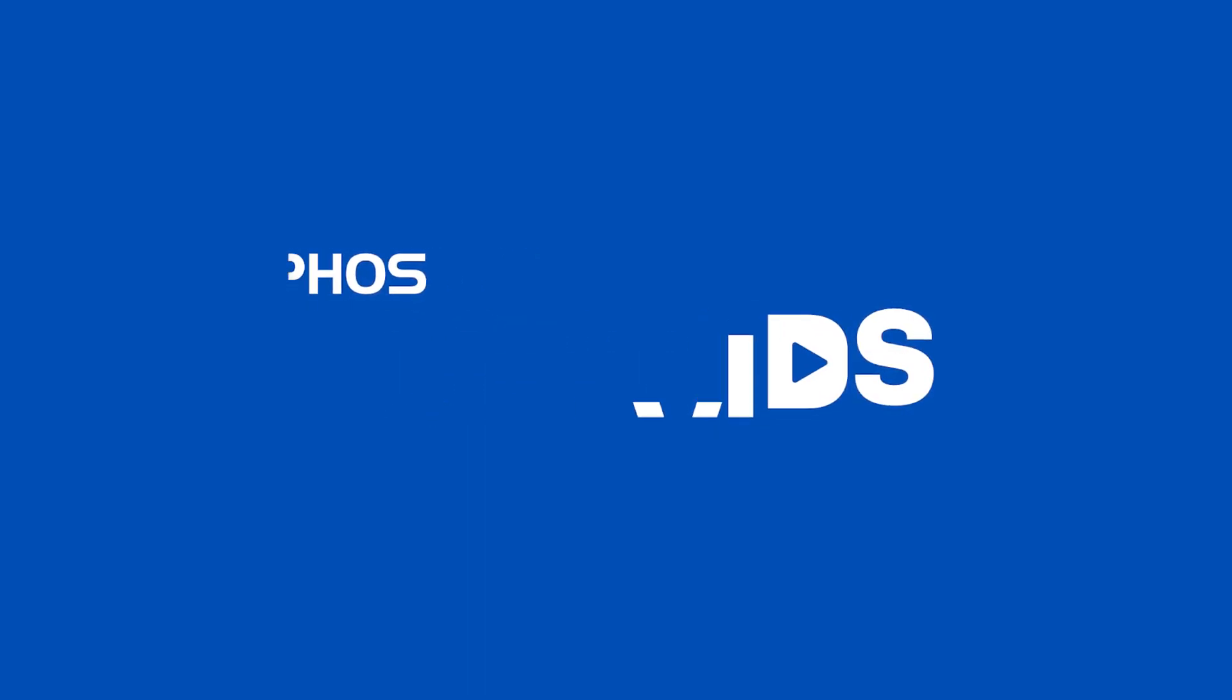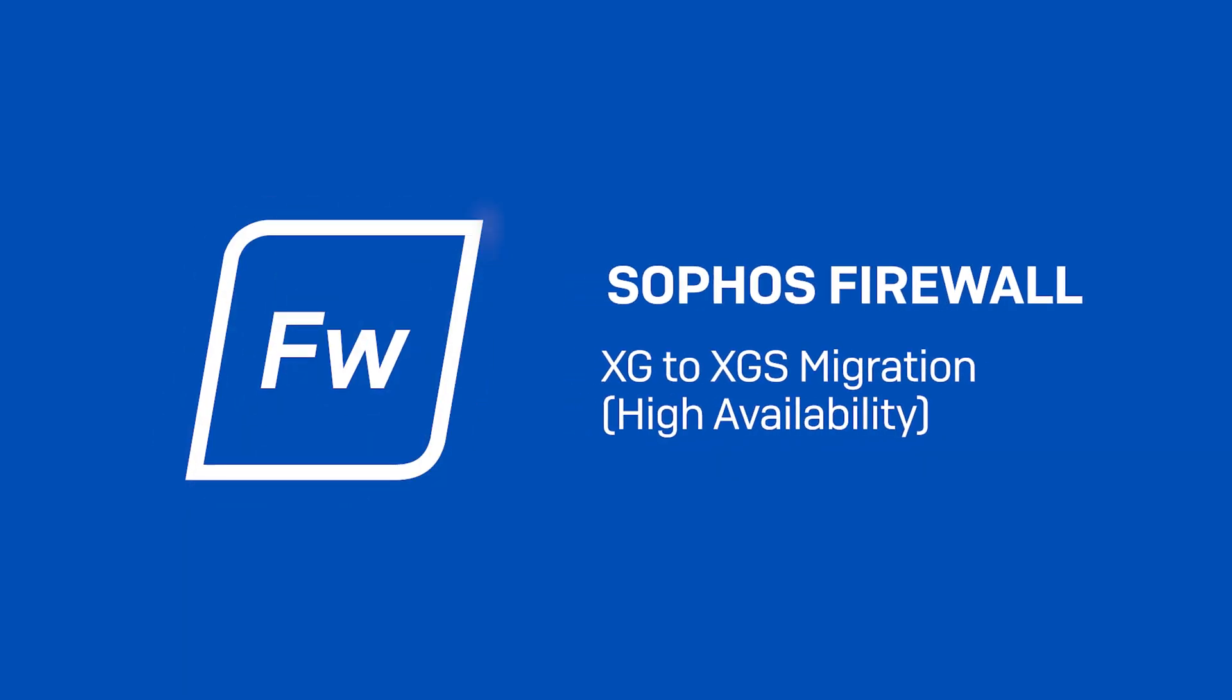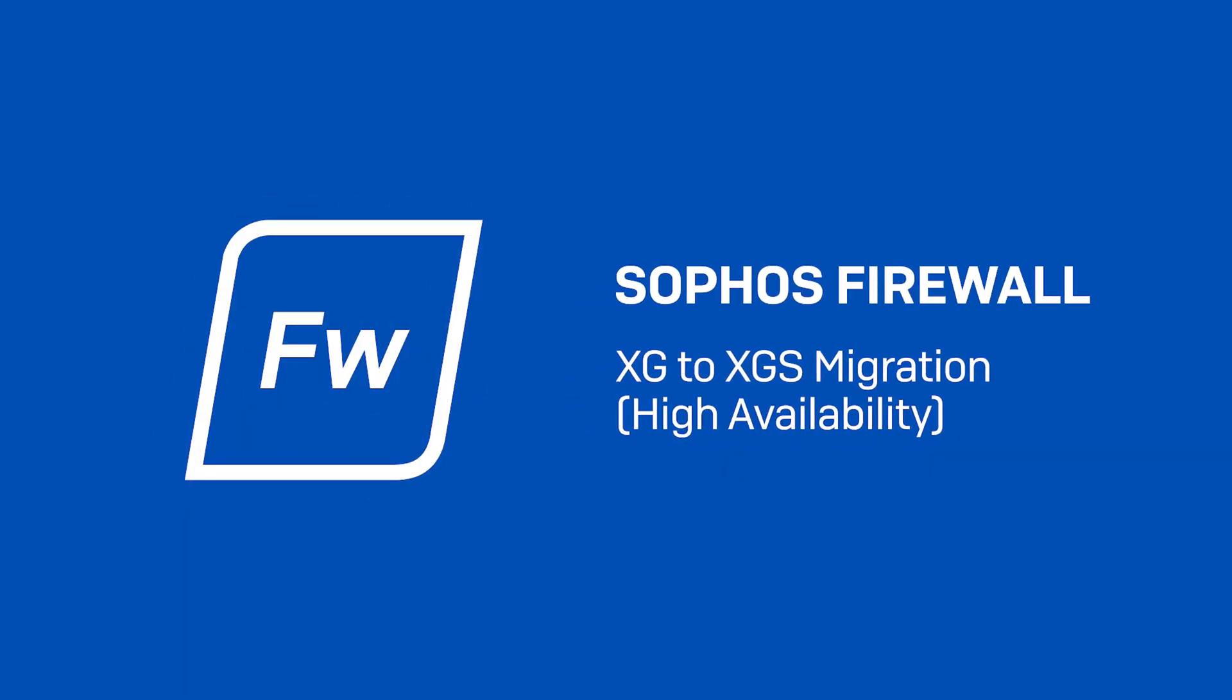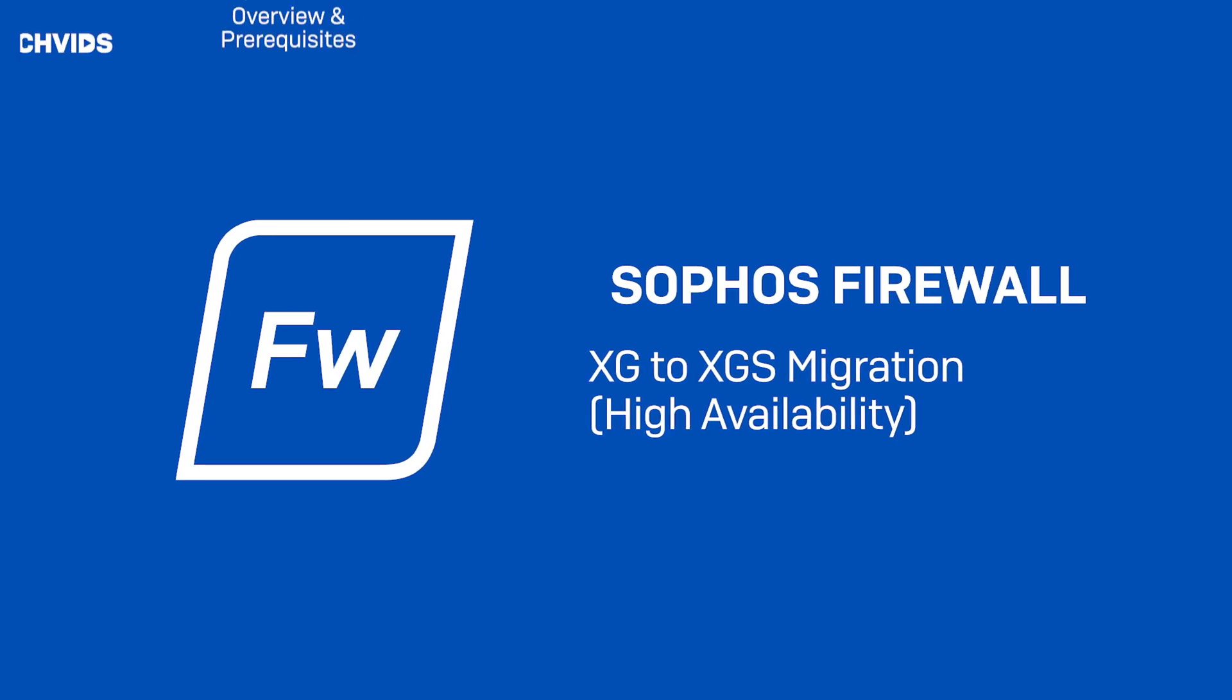Hi everyone! Today I'll walk you through the steps for migrating from an XG to an XGS firewall running high availability using the new Backup Restore Assistant.